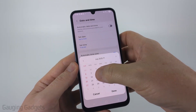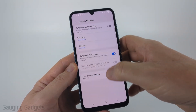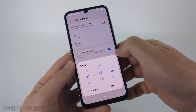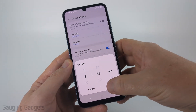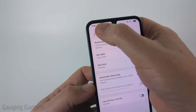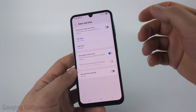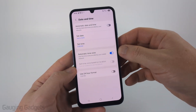So you just go in here, you can set any date you want and select Done. And then you can also change the time in any way that you want to and select Done. And as you can see, it'll be reflected on the date and time on your Samsung phone.